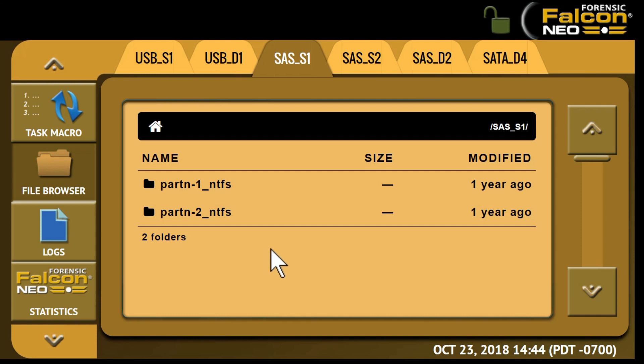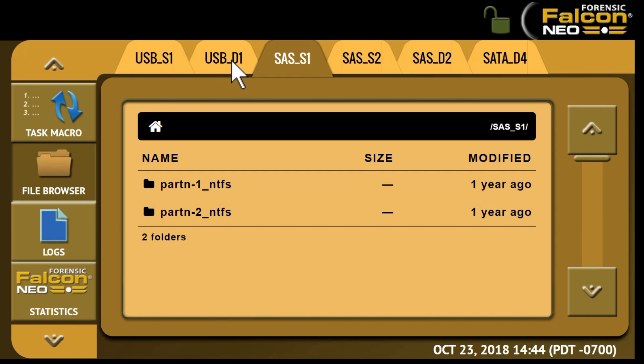To select the drive to browse, tap at the top of the screen and you'll see tabs that show all of the drives connected to the Falcon NEO — both source and destination drives. If the destination drive was formatted by Falcon NEO, it will be displayed. Drives connected to the source position are write protected, and opening a file using the Falcon NEO's display interface, or when using a web browser on a PC, or when downloading files to the computer, will not alter the forensic integrity of the source drive connected to Falcon NEO.